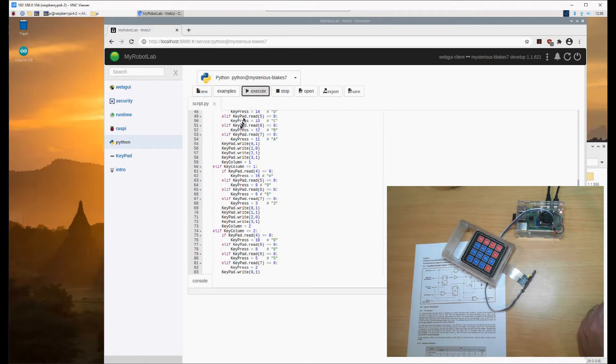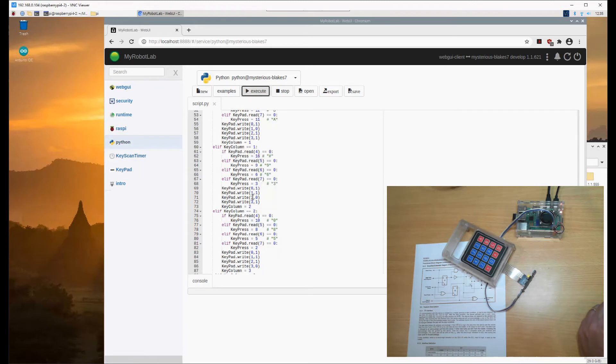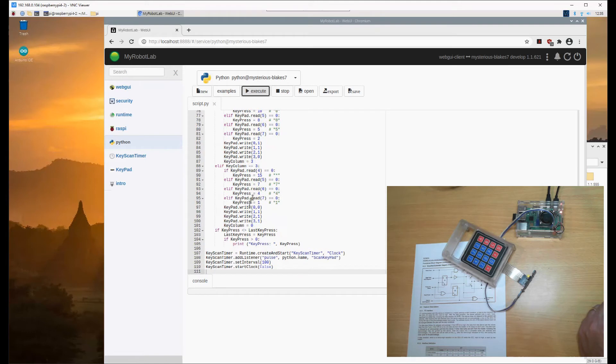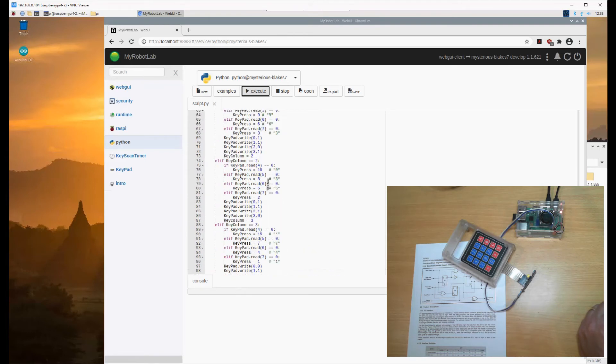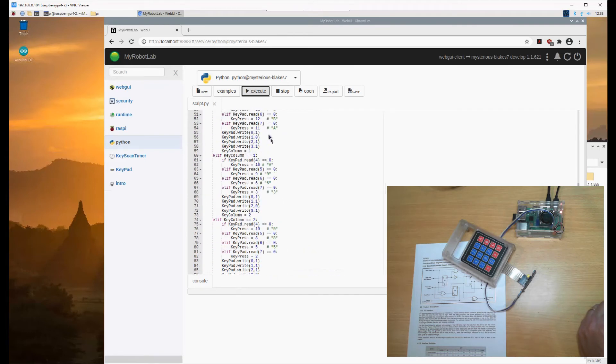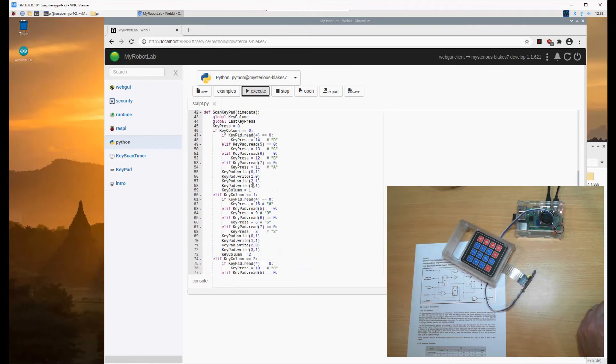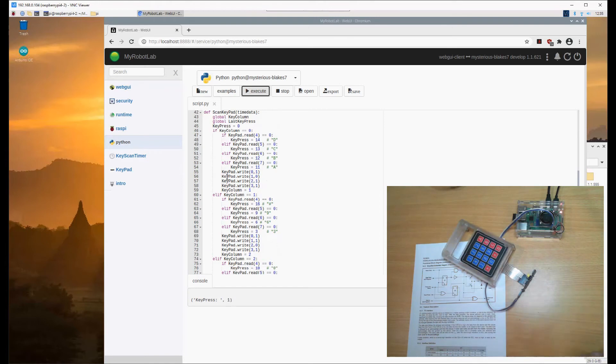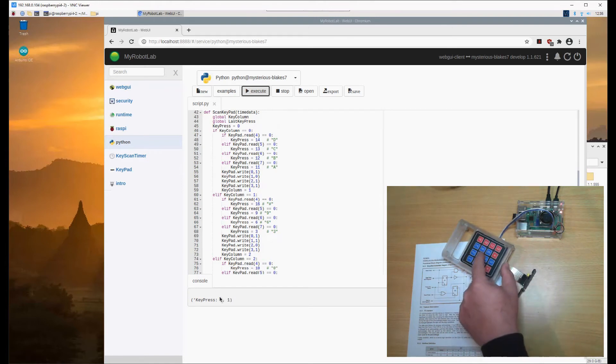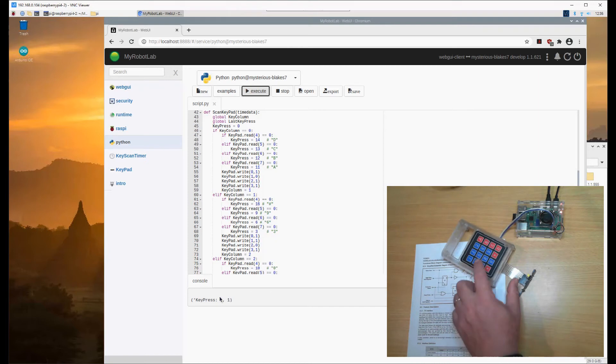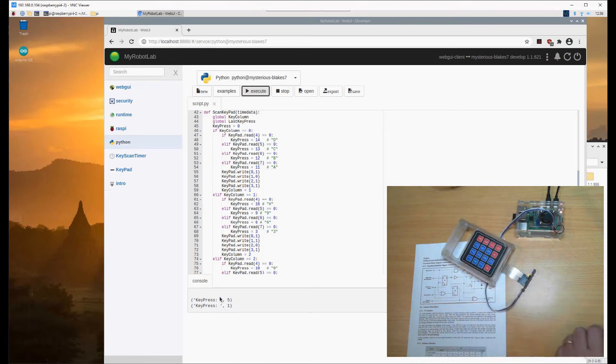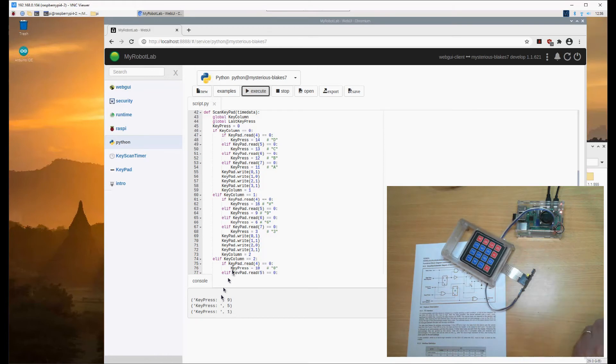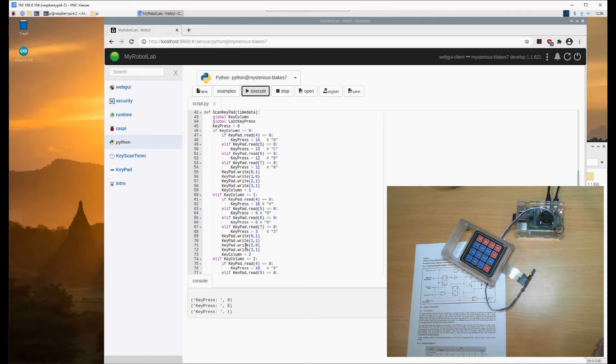It's created the Raspberry Pi service and a keypad. At the bottom I created a timer service to keep calling the keypress scanning routine. Now when I push a button it comes back with keypress 1. I push 5, and it comes back with 5. This has a 100 millisecond scan time, but it's got to scan four columns in one go.